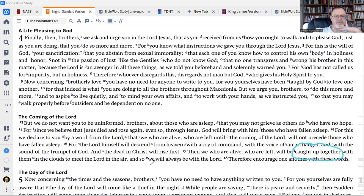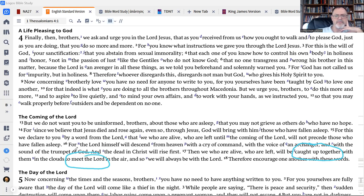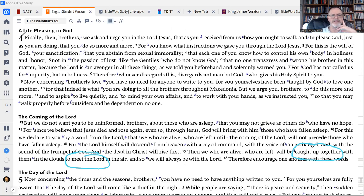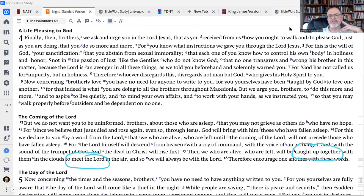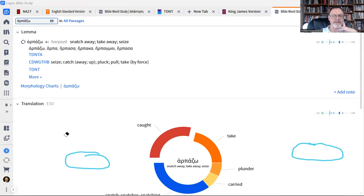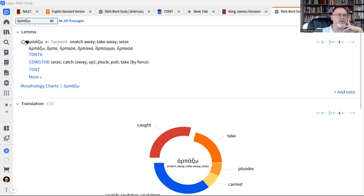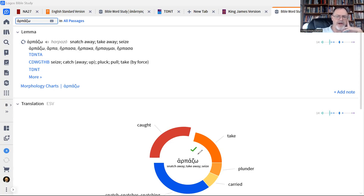And then I'm going to show you more from the second word here, meeting the Lord. Those are two key words, and that's actually where we get the whole idea of the rapture. So if you go into the Greek, the Greek text, I'll show you the Greek text here. The Greek text for the word caught up is this word here. In Greek, you'd pronounce it harpazo.